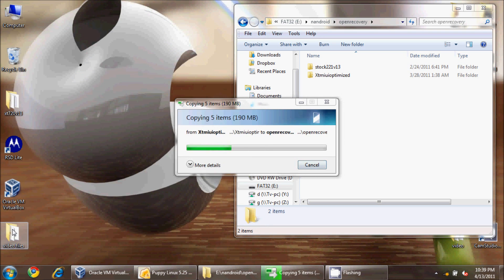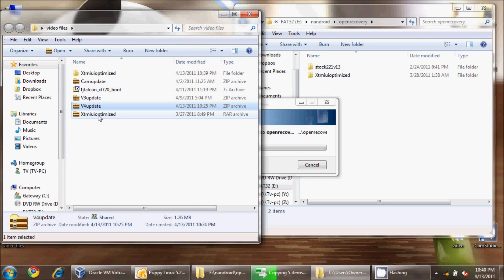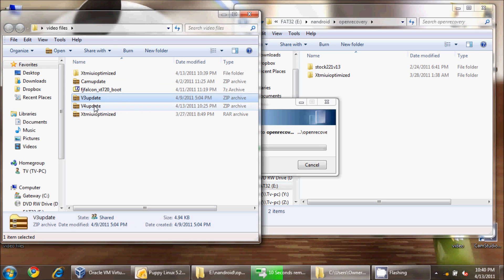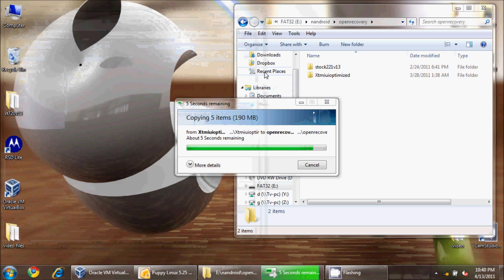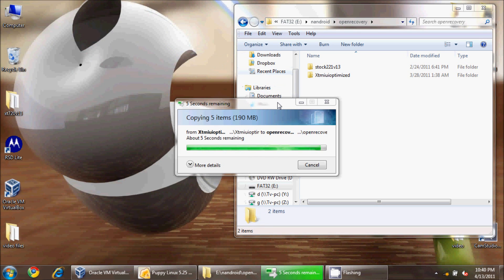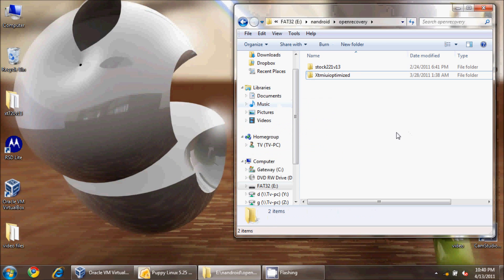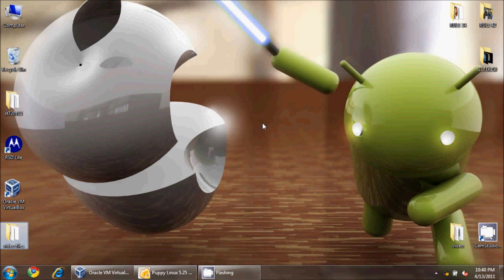You'll notice we also have these other zip files, and we're going to come back to that. Right now we don't have the necessary directories on our card until we've flashed the ROM and gotten system recovery loaded. At this point, my card is completely prepared, and we're going to put it in the phone and begin our flashing.